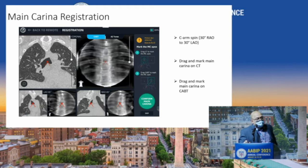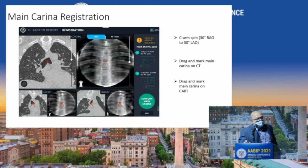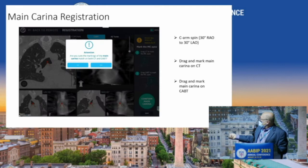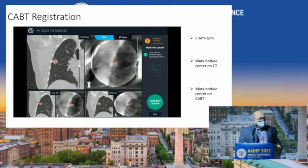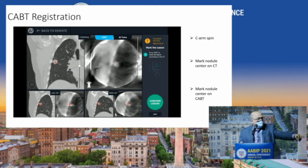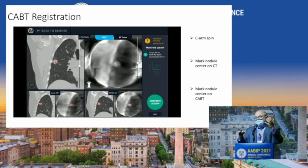Registration of the main carina happens in about 30 seconds. You can see the main carina projected during the procedure — main carina on CT, main carina during the procedure. Then we do a C-arm spin to identify where the nodule is: mark the center of the nodule on the CT, then mark the nodule on the CABT — C-arm based tomography. Once both are registered, you're ready for the procedure.